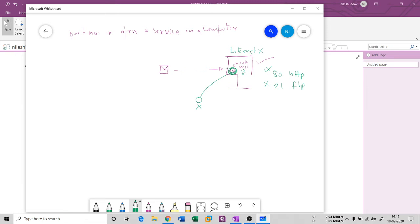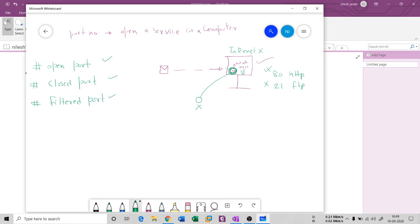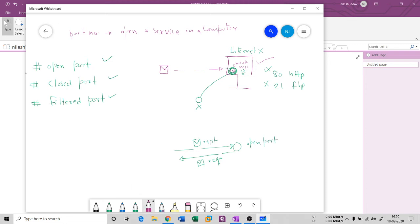In general, a computer has three types of port states: open port, closed port, and filtered port. In an open port, when you send a packet or request to it, the port will give you a response back. This is why attackers are very keen to discover whether there is an open port on the target computer.